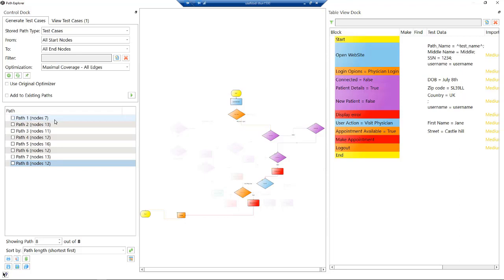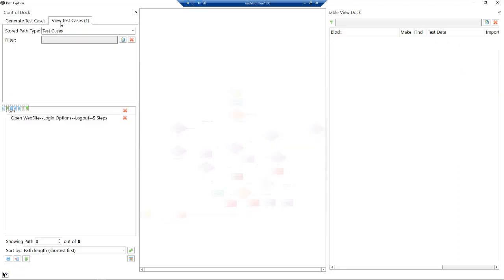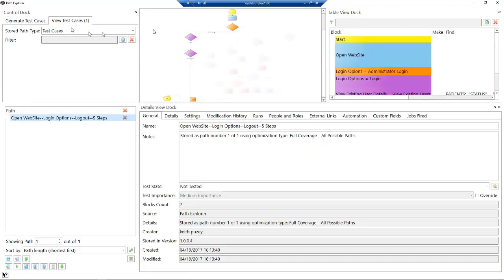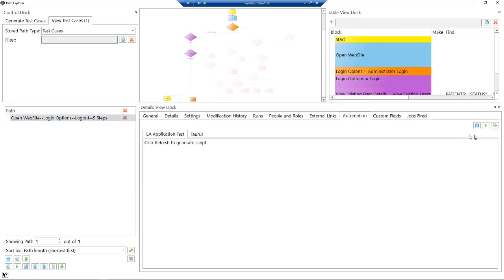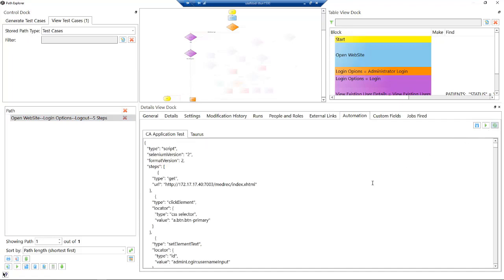Once we've done that, we can save these tests. If we go up to here, I've already saved one. Here's the test I've saved, so that's the flow we're going to follow. This flow here. If I click on the automation button, I can generate the script. Automatically at this point, what we've done is taken those code snippets and combined them into one test case. We can now export this to our testing framework, and we're going to do that in two steps.